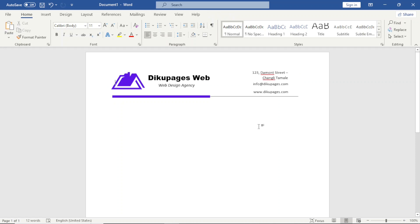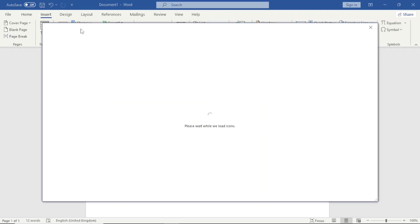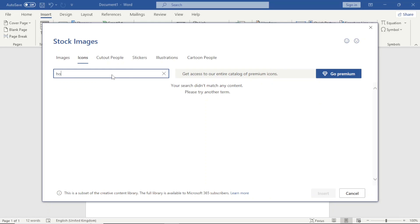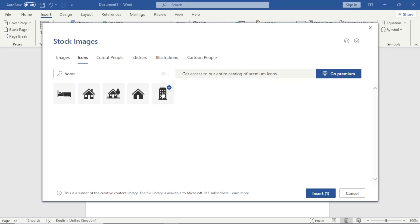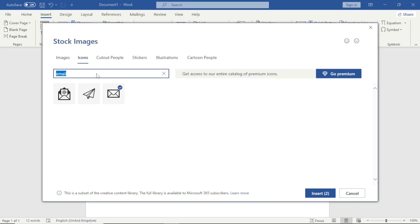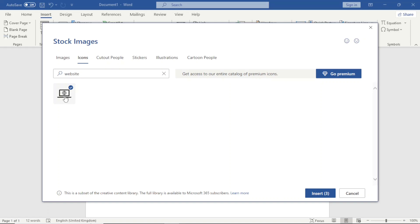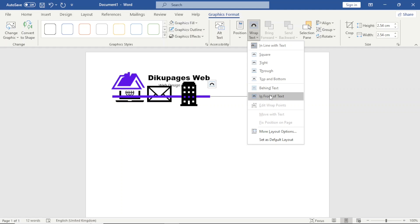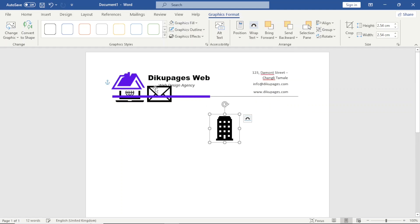The next thing I do is insert icons. I go to Insert, then Icons. I search for 'home' and select a home icon for the address, search 'email' and select an email icon, then search 'web' or 'website' and select a web icon. I click Insert and bring them down. To move them I go to Wrap Text and choose In Front of Text.